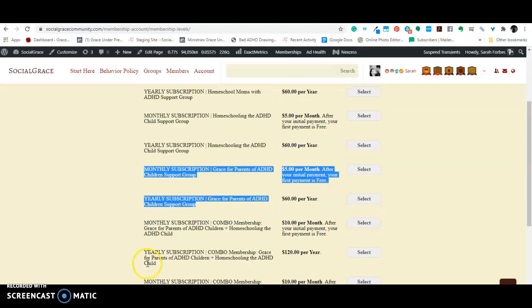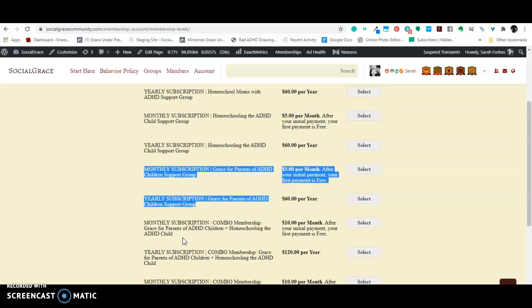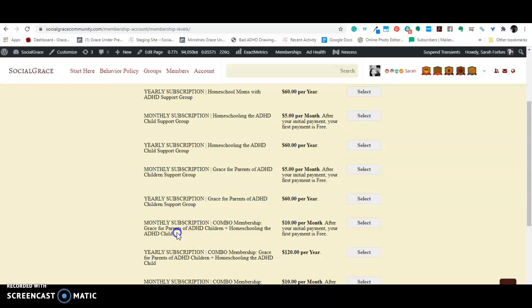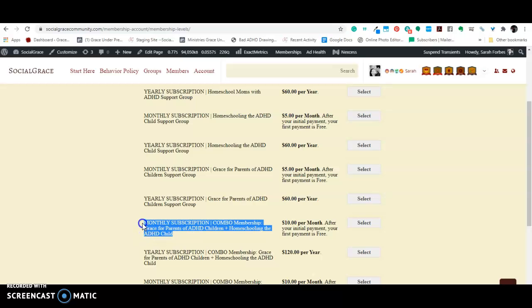Okay, and then you come down here and you have combination memberships. So, let's say you are a parent, you're a mom with ADHD, and you also have ADHD children, and you want to join, well, that's not a good example. Let's say you have a child with ADHD, and you want to join both the homeschool group because you're homeschooling and the regular parenting ADHD group. You can get, you can join a combination of them.